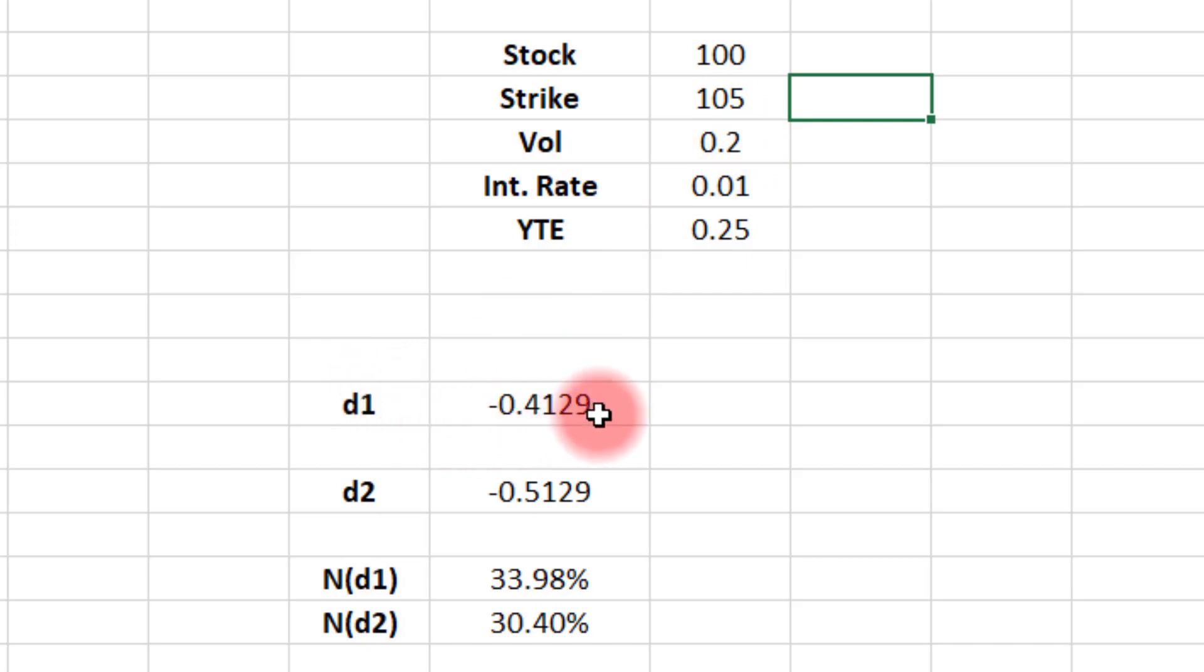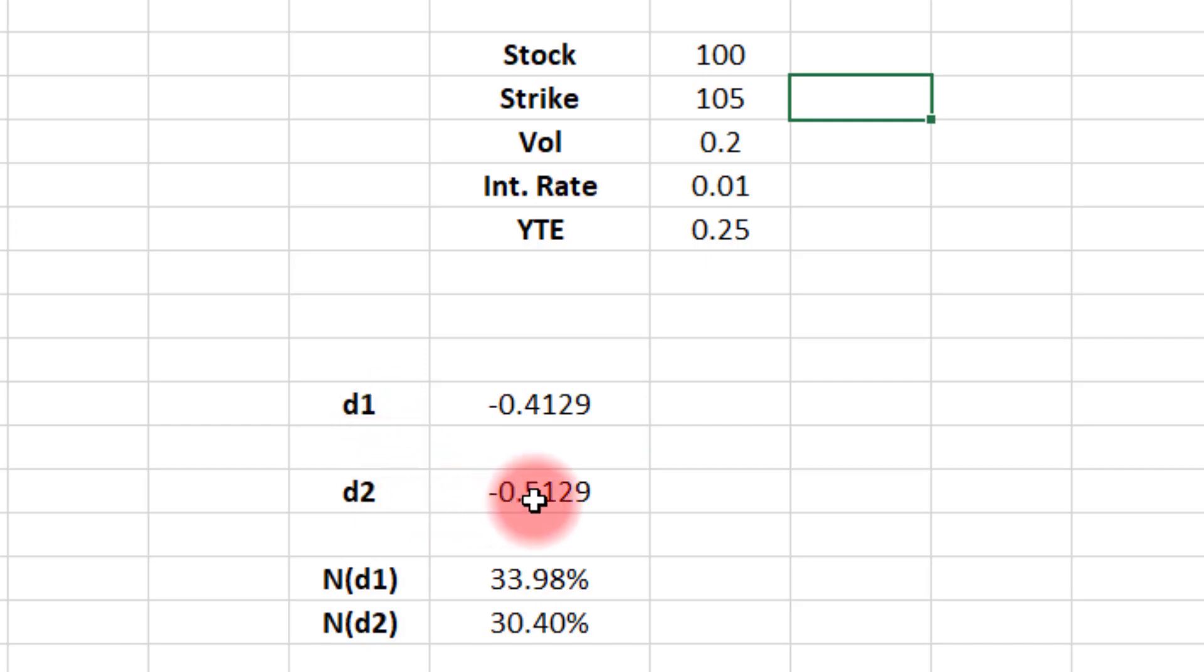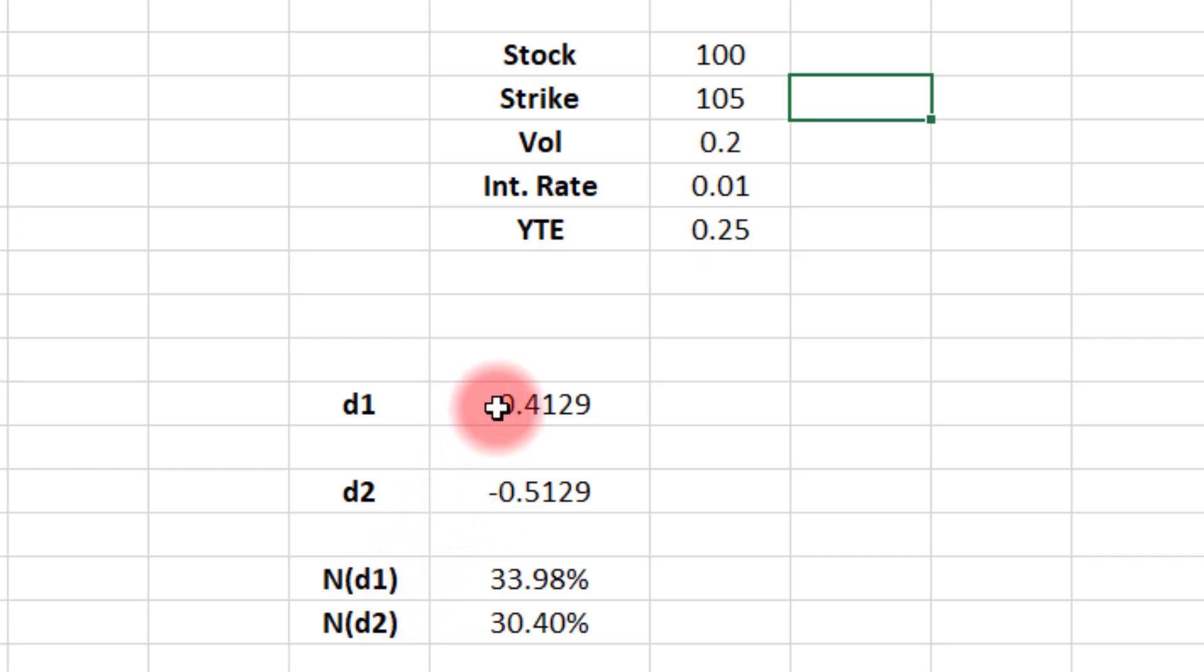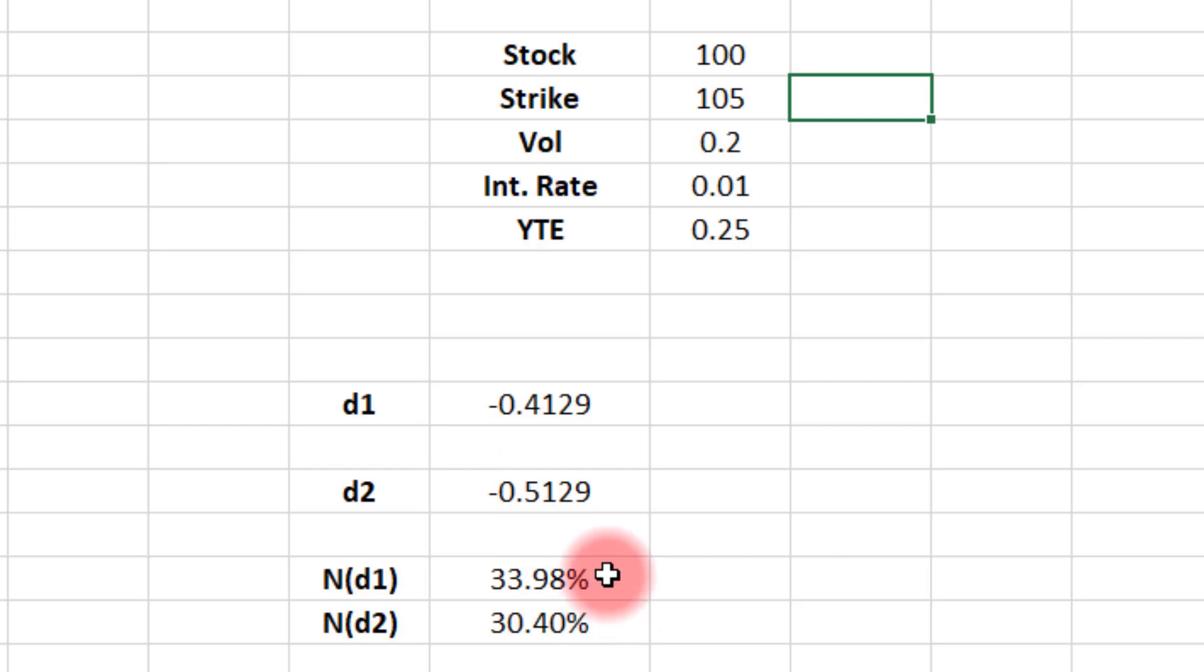And then if we use this d1 number in our d2 number, we get minus 0.51. So now we have to have Excel look up what is the area under a normal distribution for this number here, minus 0.41. And it's going to tell you it's about 33.98. Let's call it 34%. That's your option's delta. And that's what would be shown on your broker's platform.